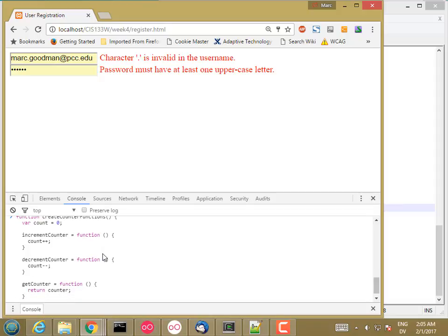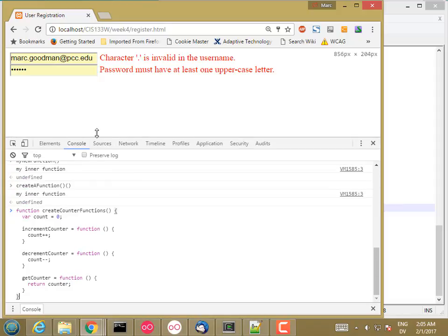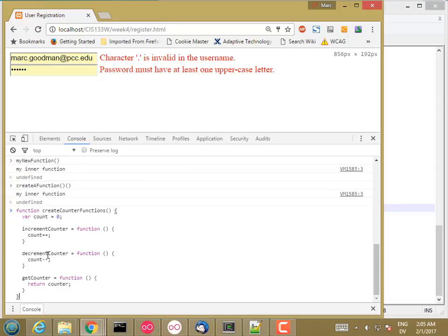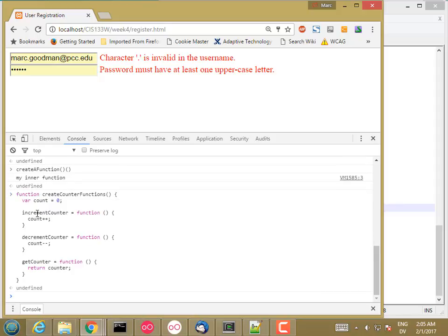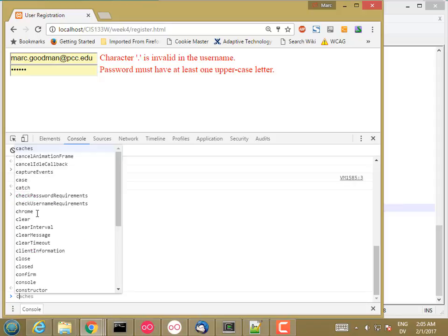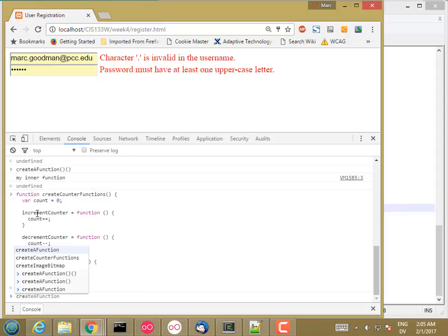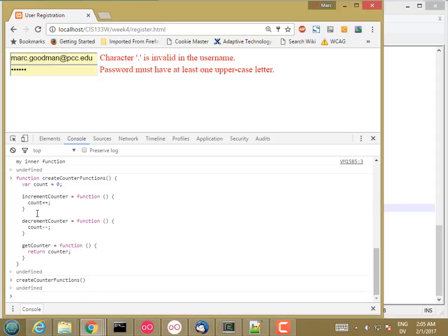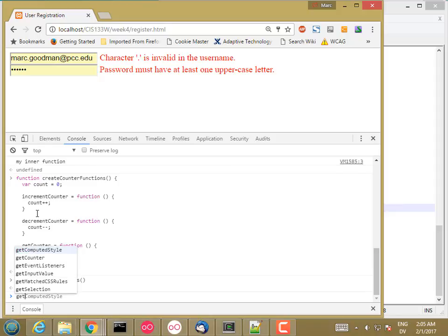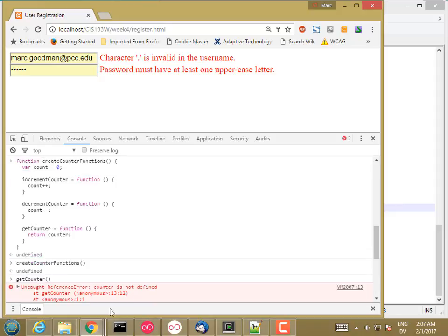And then I'm also going to implement decrement counter equals function count minus minus. And I'll do one more - get counter, return count. So now I have a function called create counter functions, and when I execute it, it's going to create a scope with a local variable called count and then three global functions that can access this variable. So let's go ahead and define it and then call create counter functions. Now if I call get counter - oh, counter is not defined.